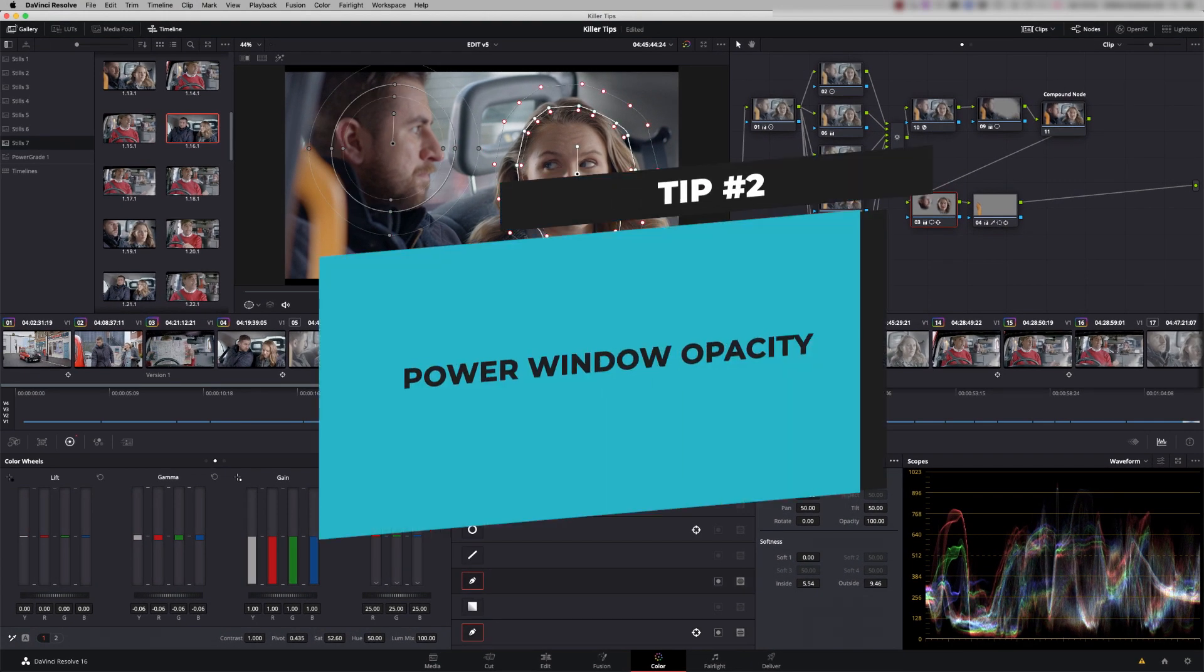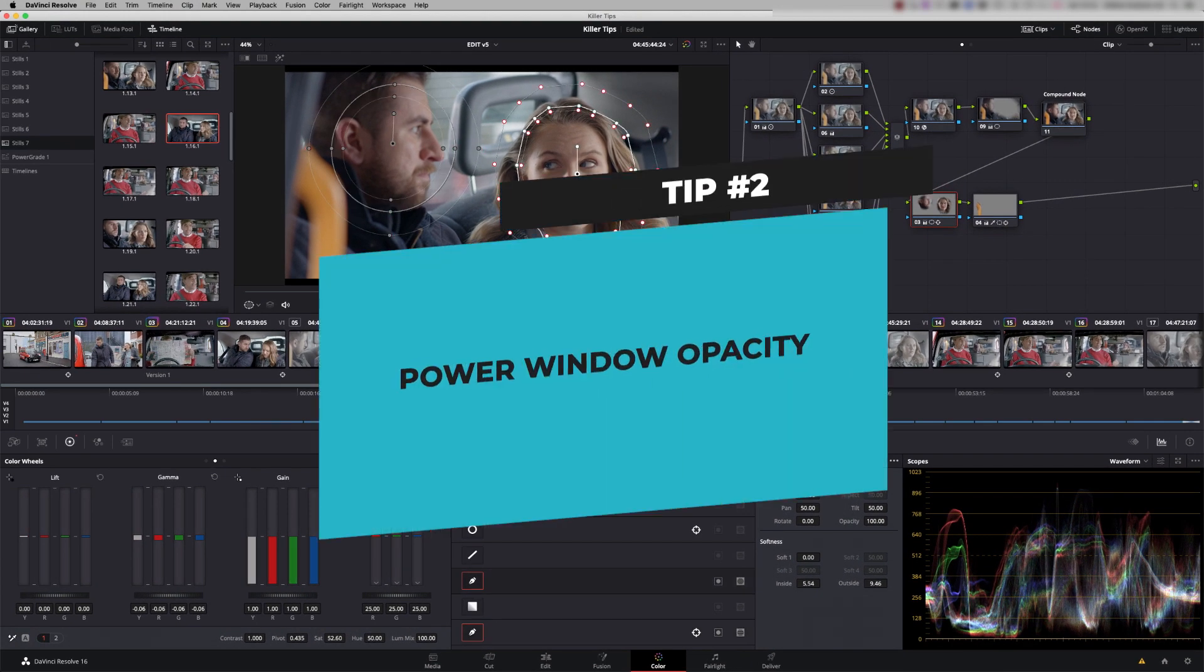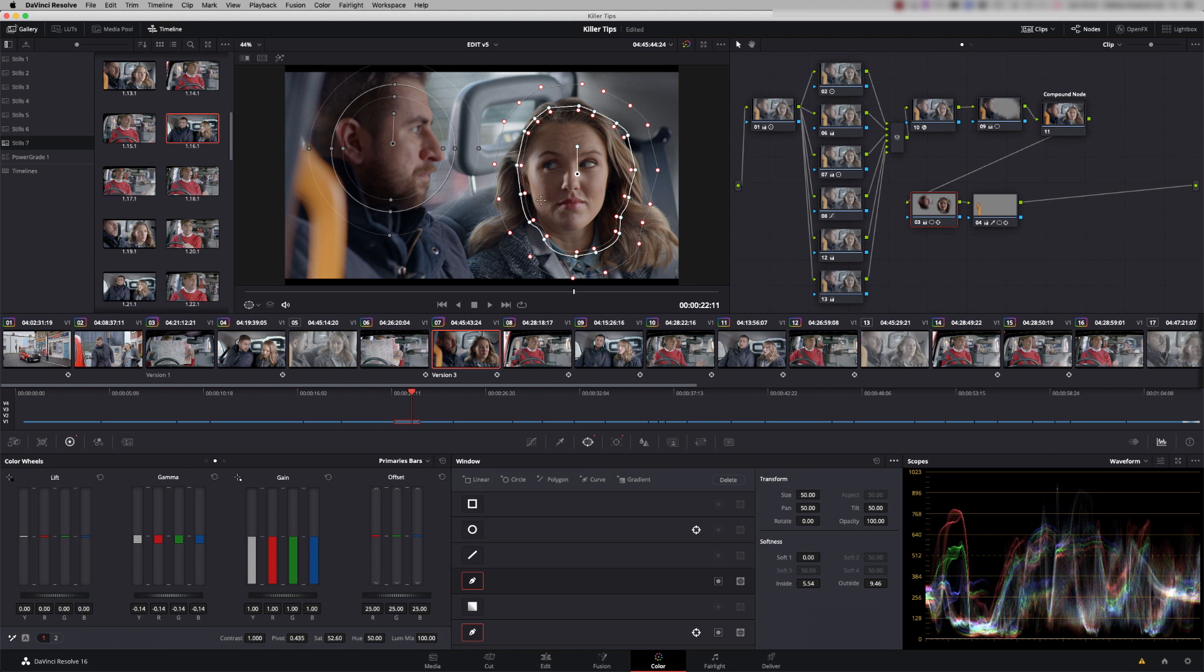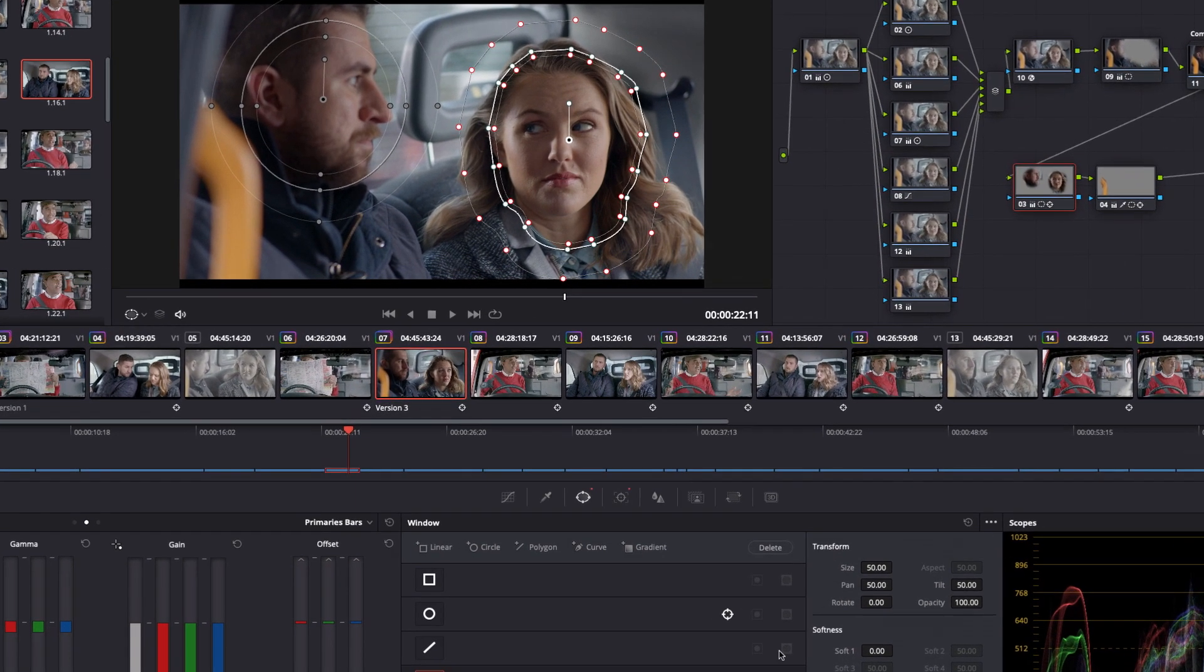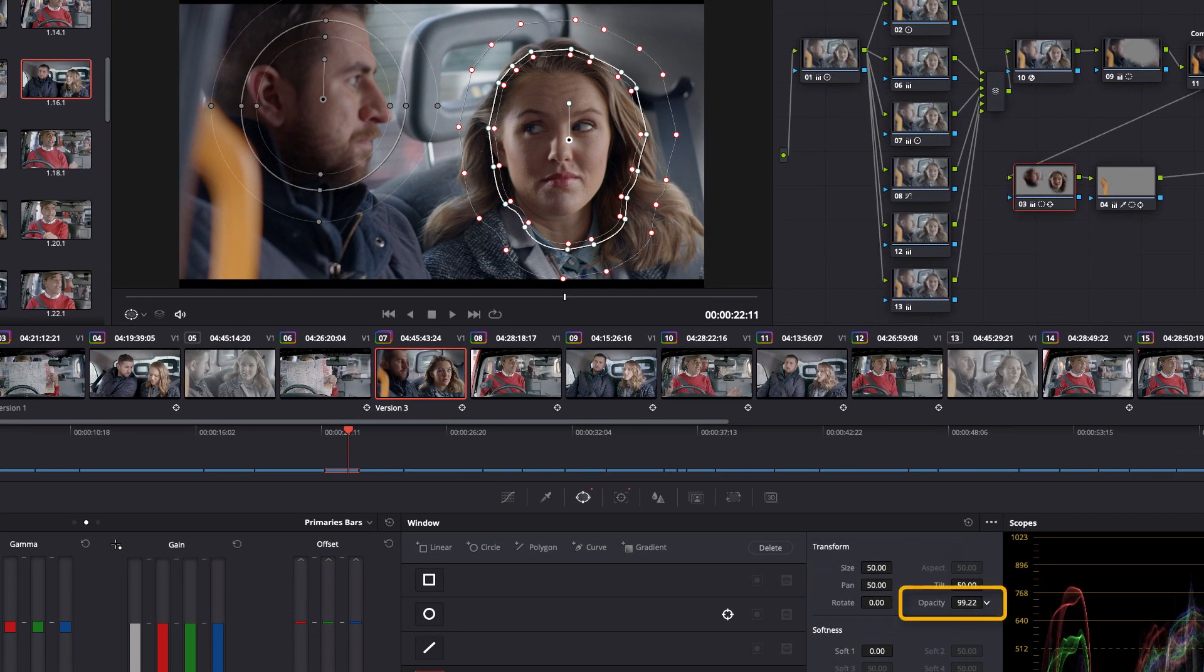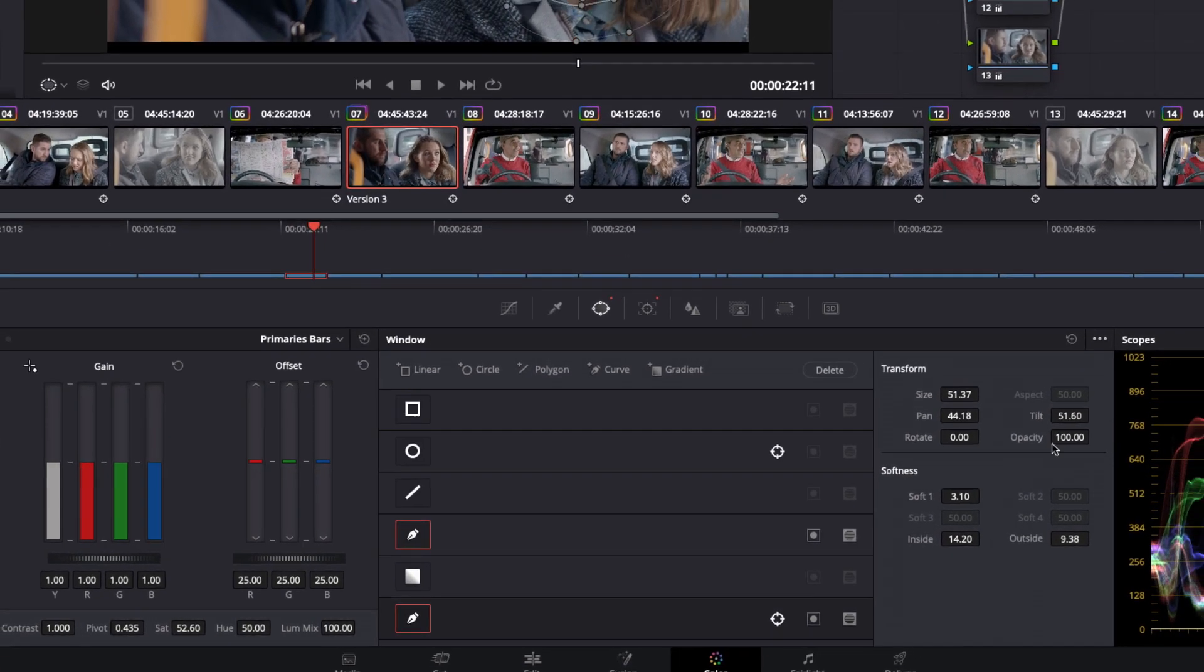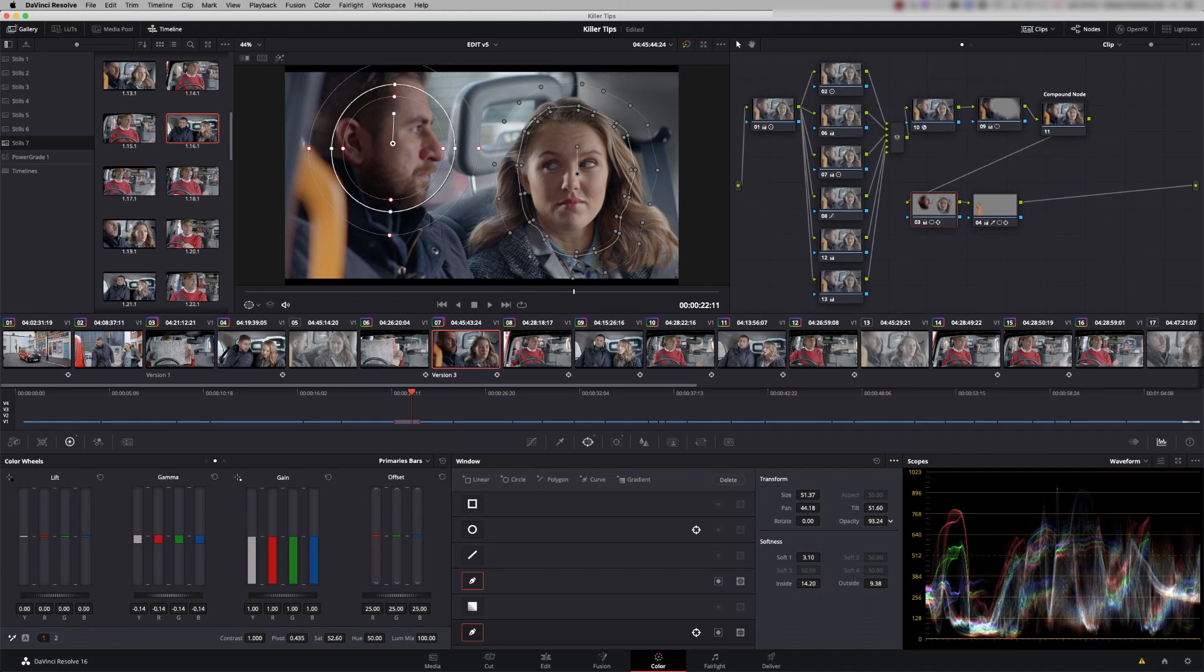Tip two is power window opacity. We've got two power windows, one on each face, and I'm just going to adjust the gamma to bring it down. And it's come down, it's a little bit dark on both faces there, but using opacity, I can individually control each face. So there's the first one, click on the second power window, and there you go, done.